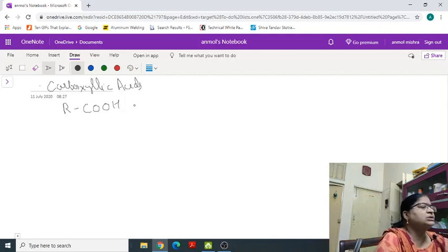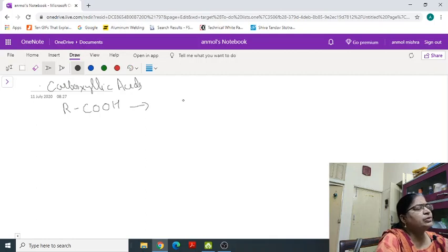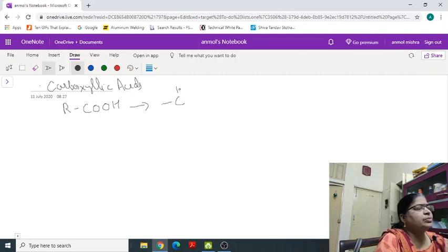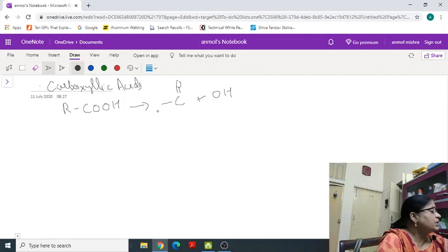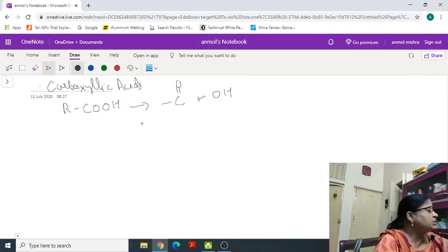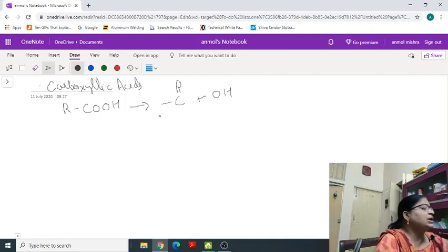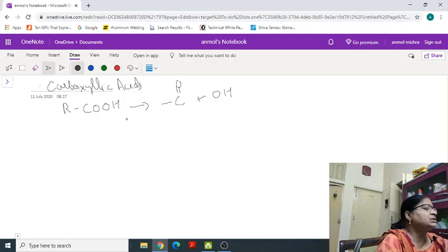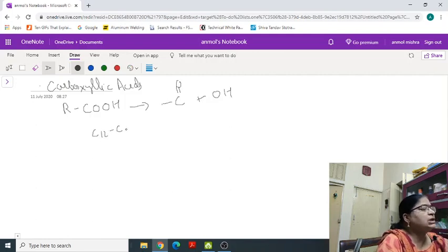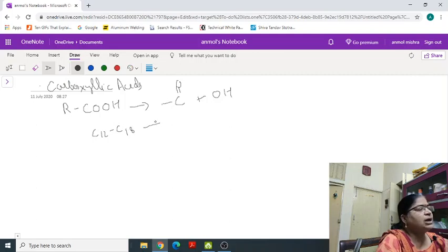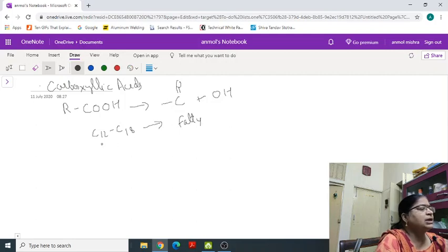It is the combination of two functional groups, carbonyl group and OH group, hydroxyl group. The higher members of the Carboxylic Acids containing C12 to C18 are known as Fatty Acids.